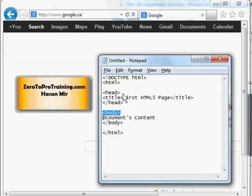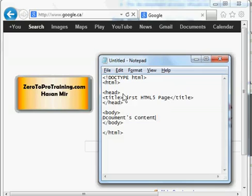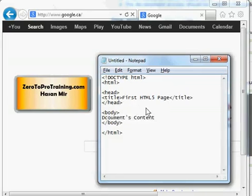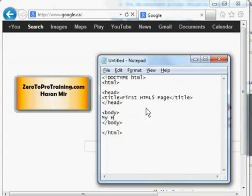The main content is in the body — here you put the actual content that you want displayed on the page. For example, the body could contain 'My HTML5 Document.'